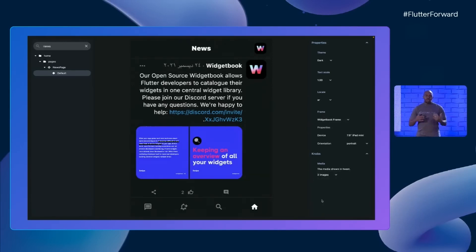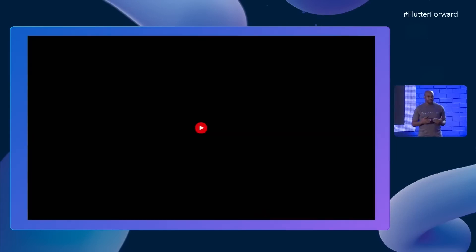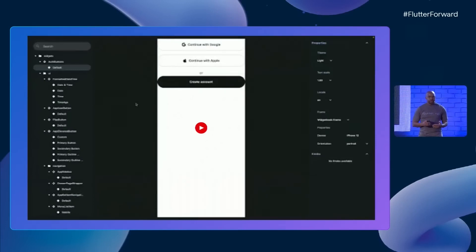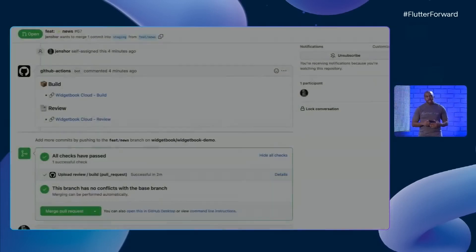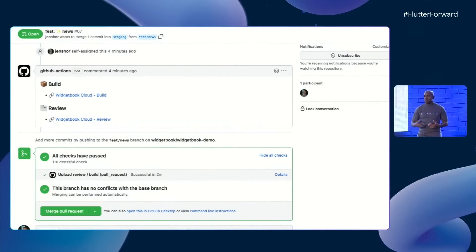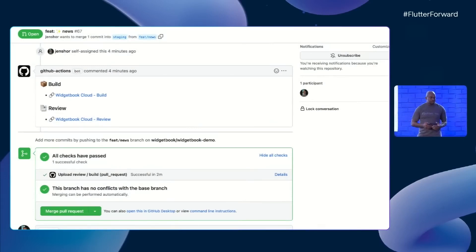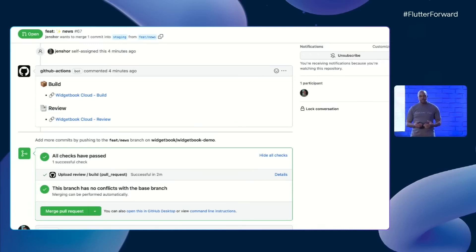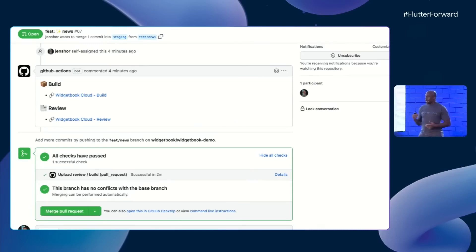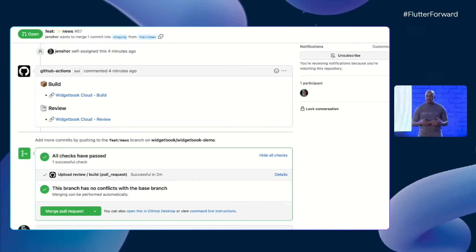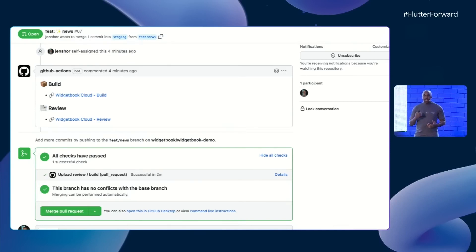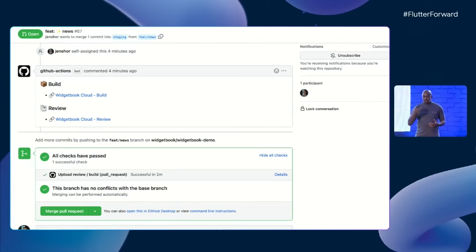But with Widgetbook Cloud, we can go a step further. By integrating with CI-CD tools and giving designers a complete platform to review changes, as a developer, I'll create a commit to update the app. With a GitHub action, Widgetbook will automatically create an updated, hosted library. You can then send that link to the designer for review.